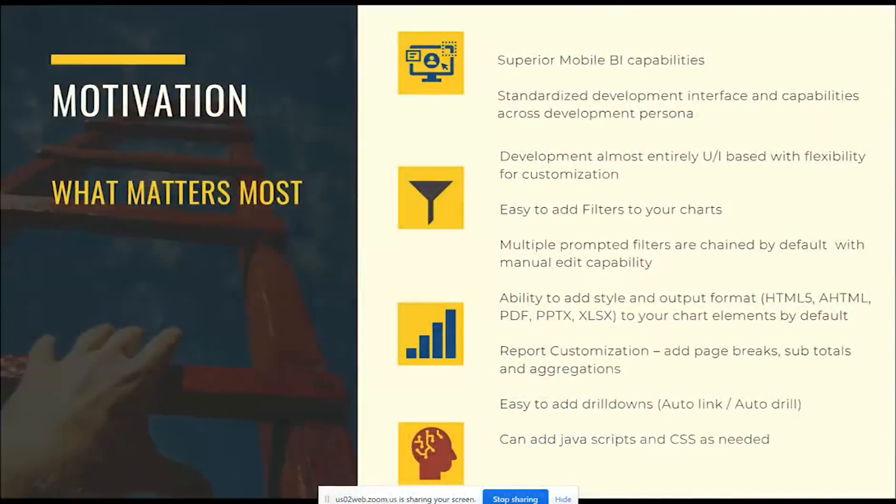What matters most? Why are some organizations moving into a designer framework? Superior mobile BI capabilities — native, out of the box — makes the development effort almost next to nothing. This was available with App Studio and previous versions as well, but for a developer it's now all native, all out of the box. It's just a matter of a configuration check, and all of the content is available on the mobile interface very easily.